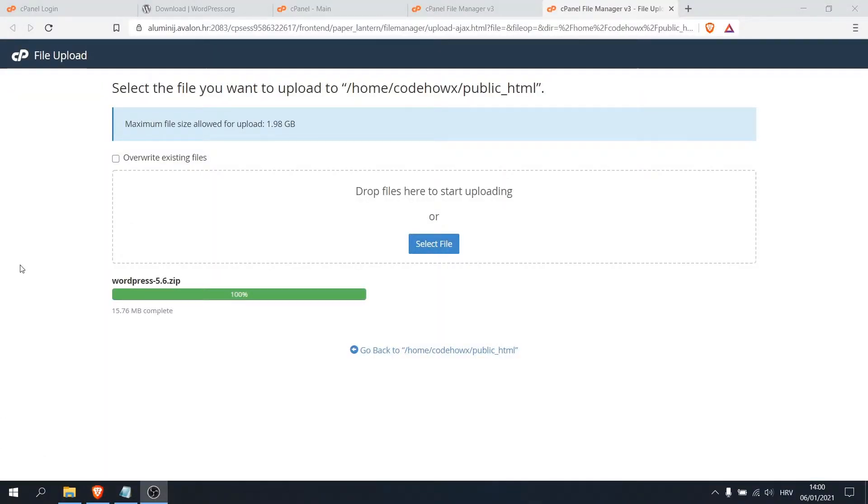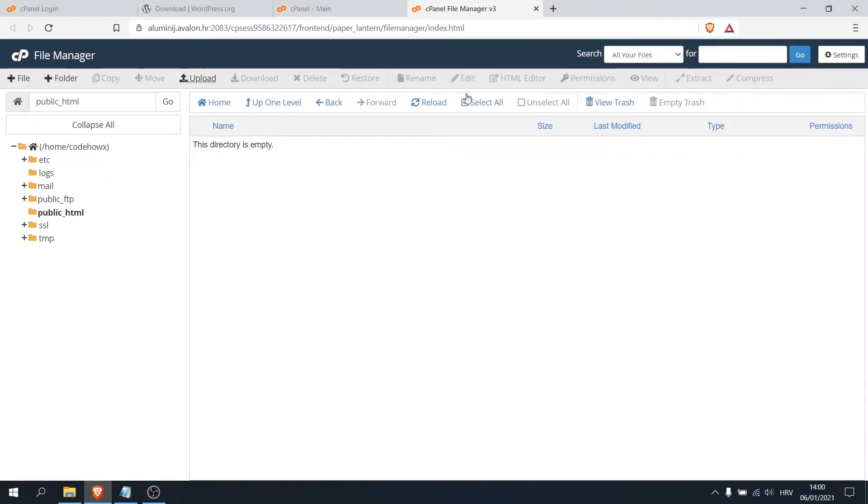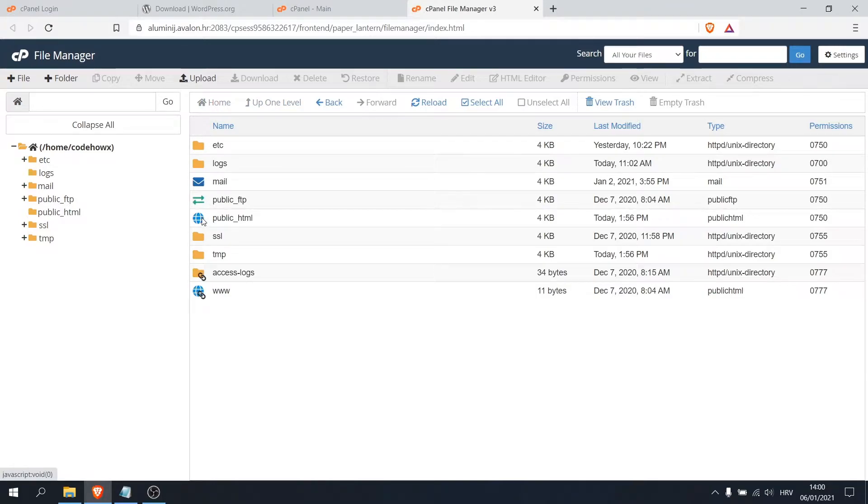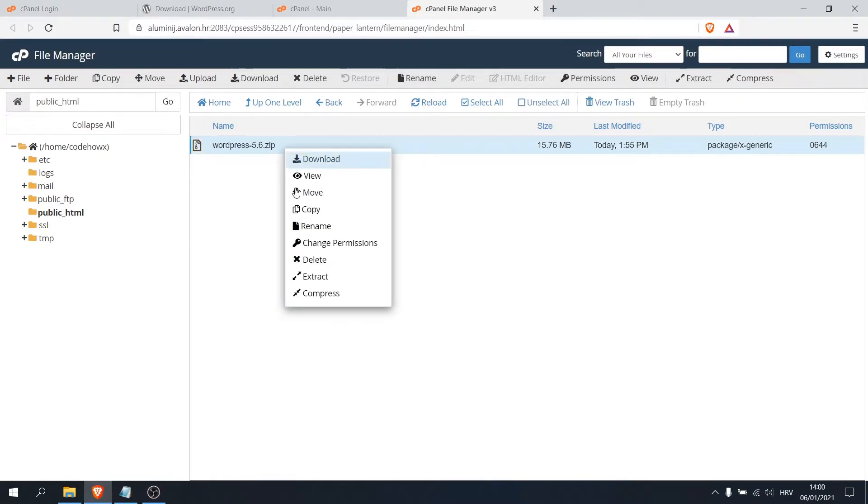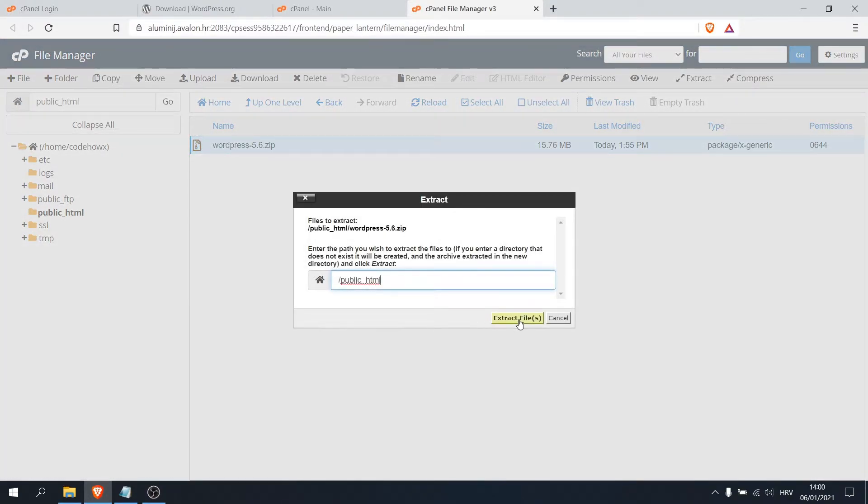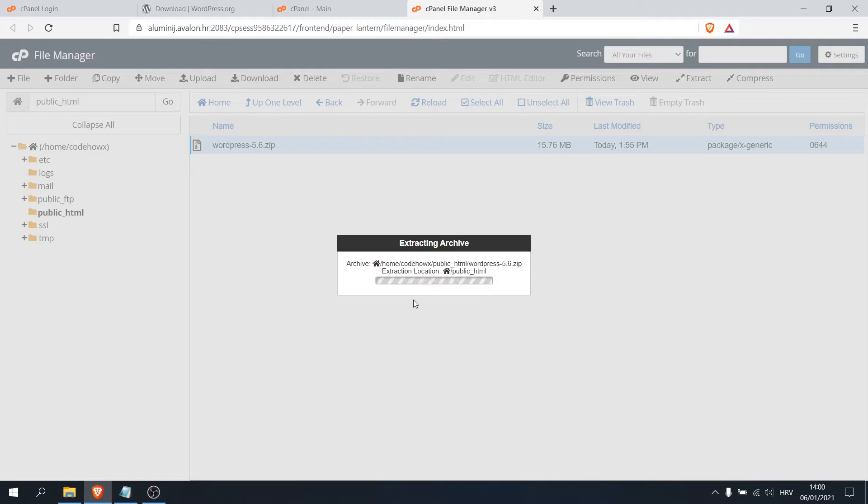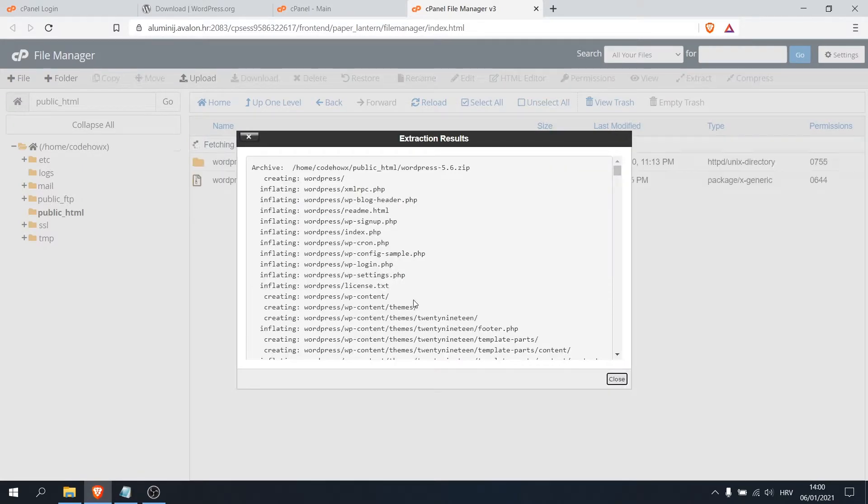When it hits 100% and when it turns green, it's done. So now we can close this and here click on home and let's go on public HTML. Here is our uploaded compressed file. We want to right-click on it and extract. Okay, close.